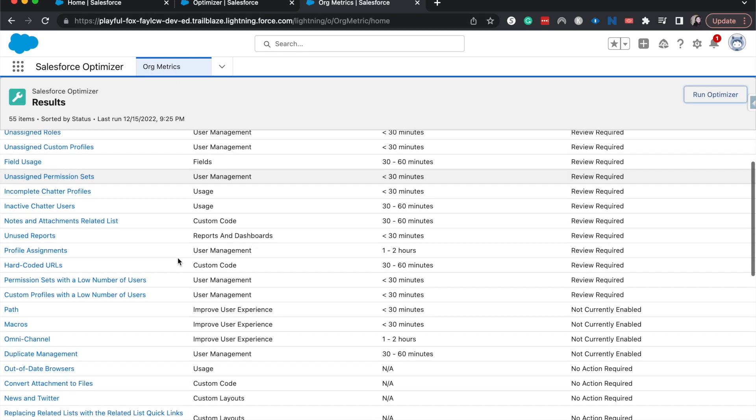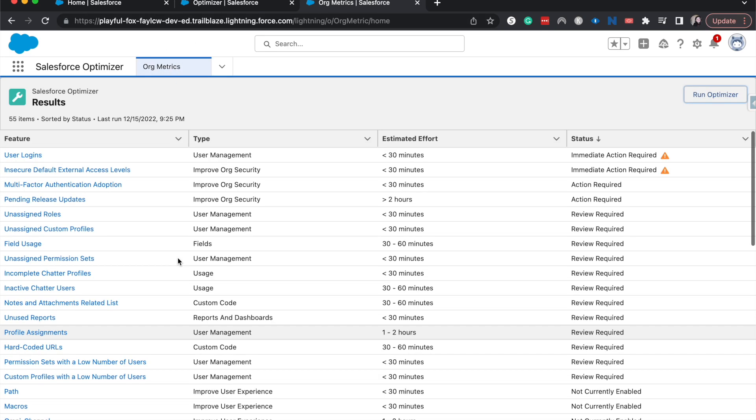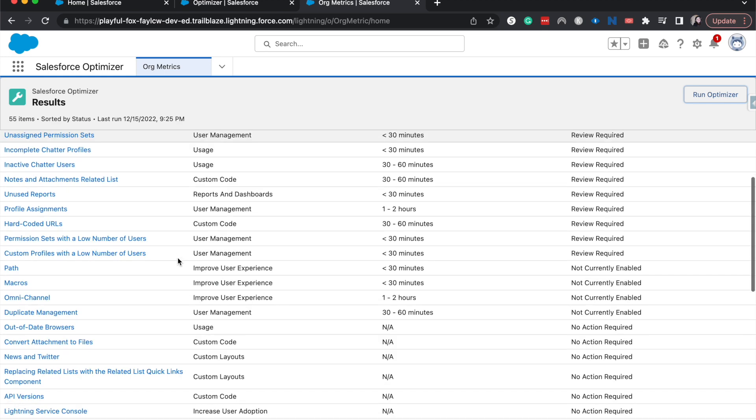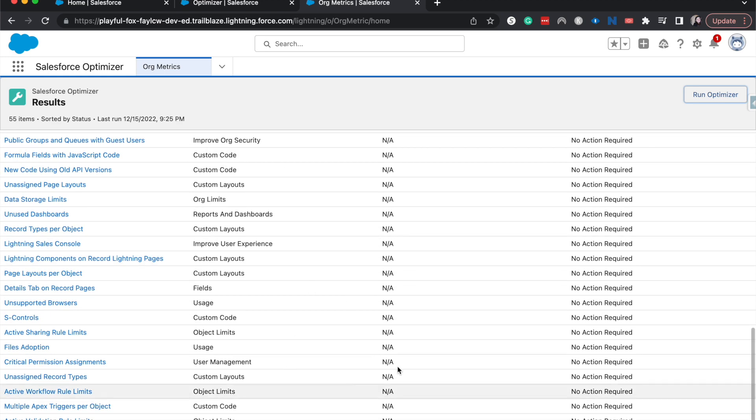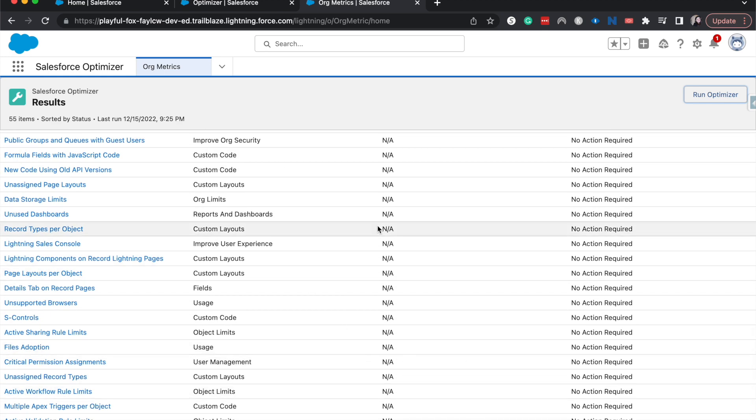Let's open that up a little more. 55 different items it has run, and some of these do not have estimated times, but these are things that maybe we have issues within our org that we want to place into the backlog that Salesforce can automatically recognize that our org is missing.